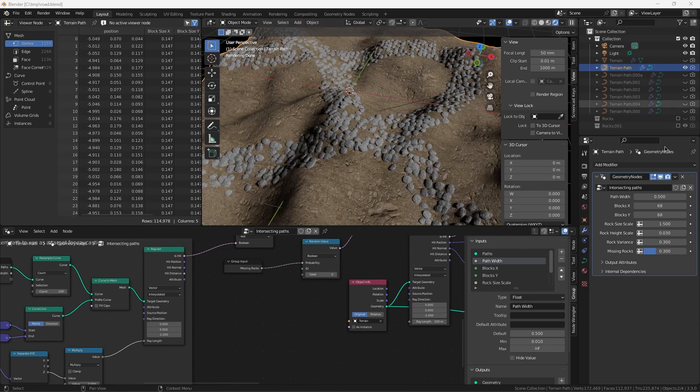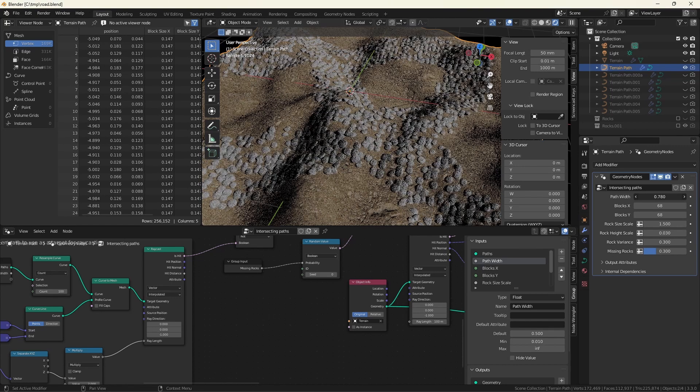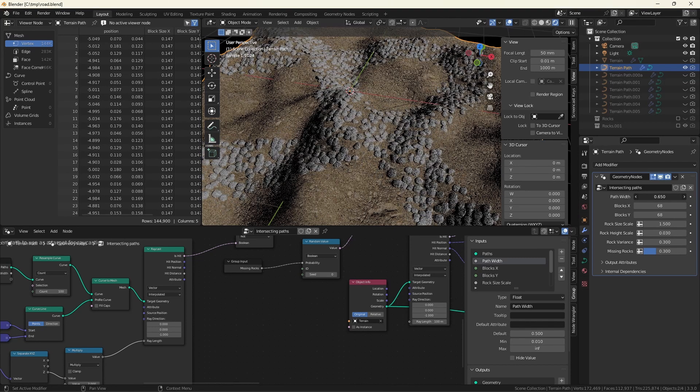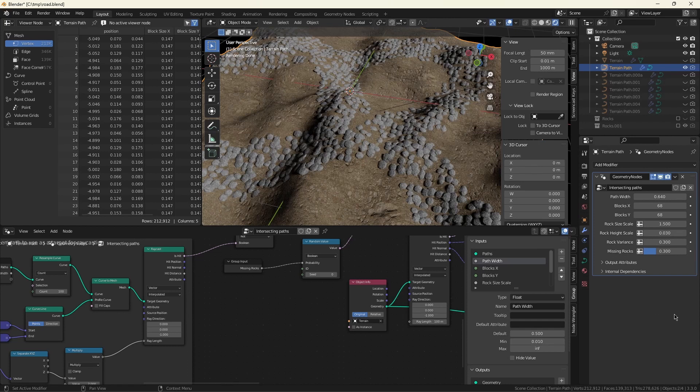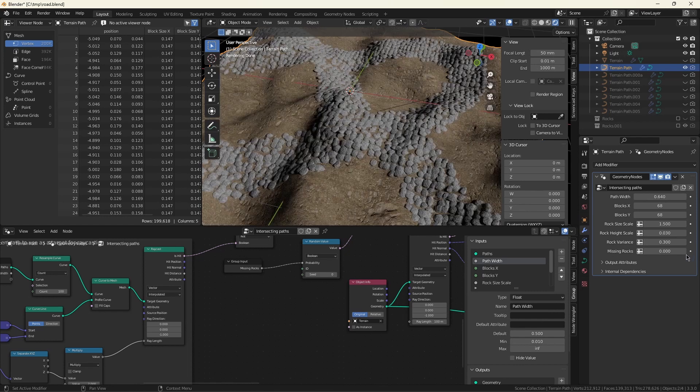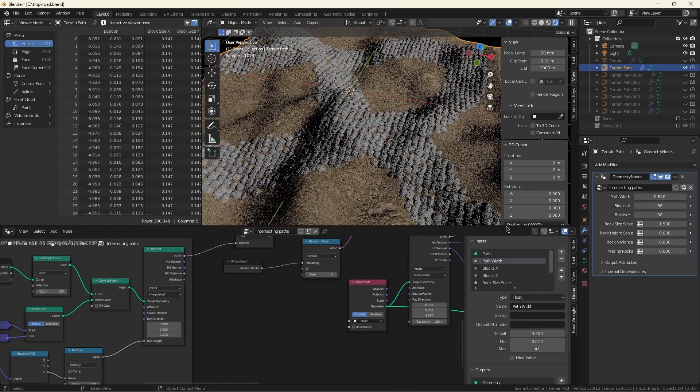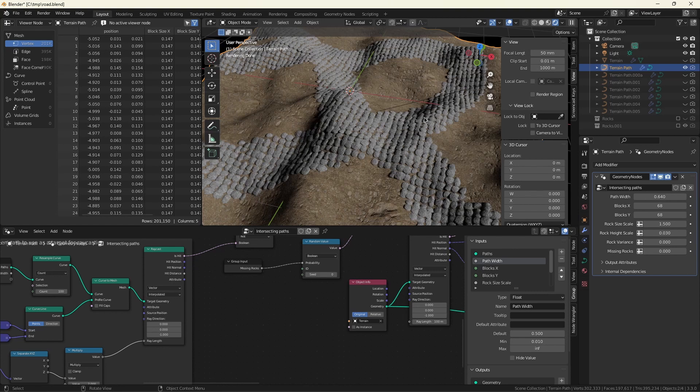There are controls for how wide to make the path, obviously, and also the amount of variation. So if you want a very regular, very cobblestone appearance, then you can get that. As a matter of fact, you can turn it back to a grid. I don't think I'll use this very much. I prefer the more rugged look.